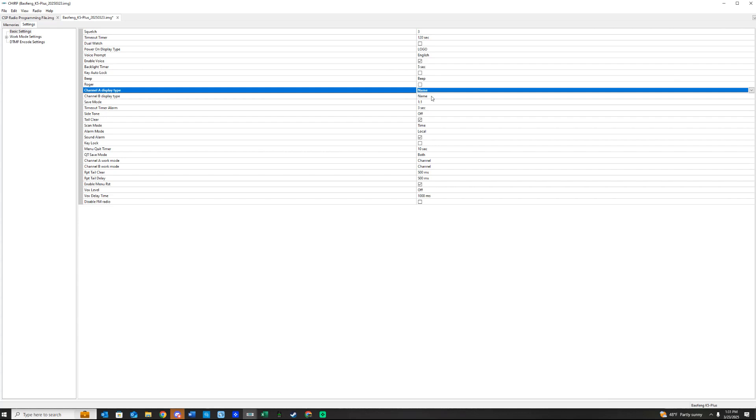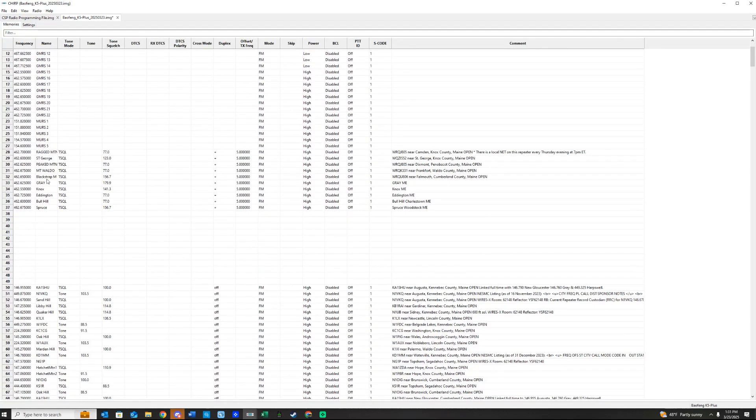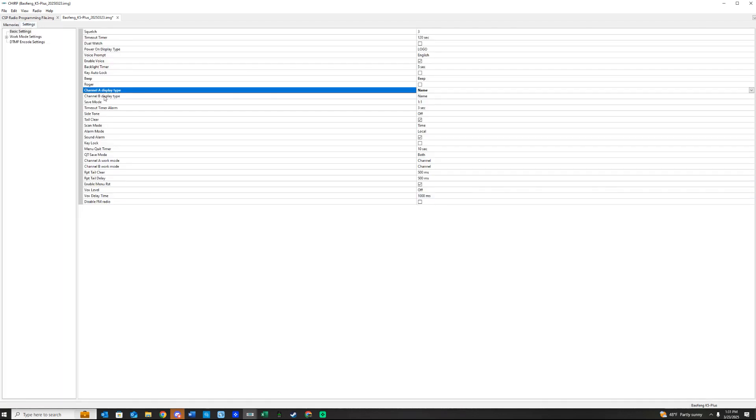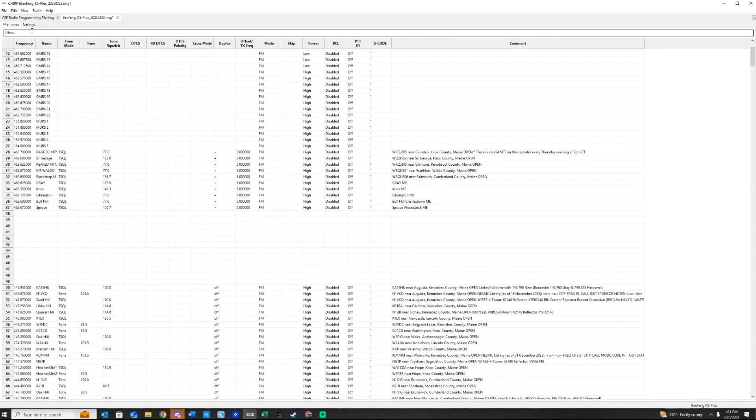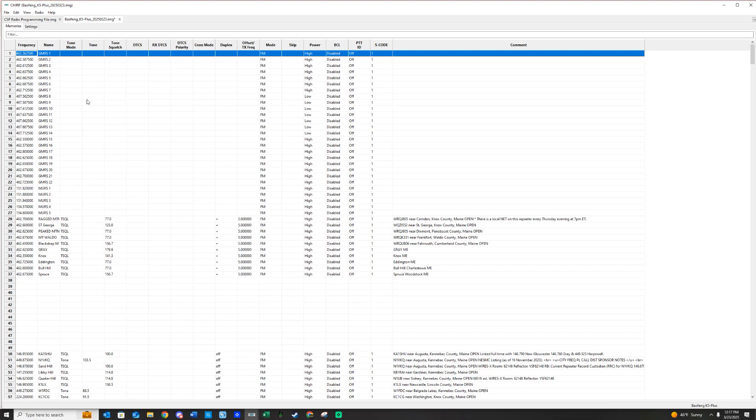You want it on Name for both of these because what I named it in the memory banks is how it's going to be displayed in your radio. This makes everything less confusing. So go ahead and go in there and change that over to Name. Make sure that's like that, and then we can get into writing it to the radio. Now,